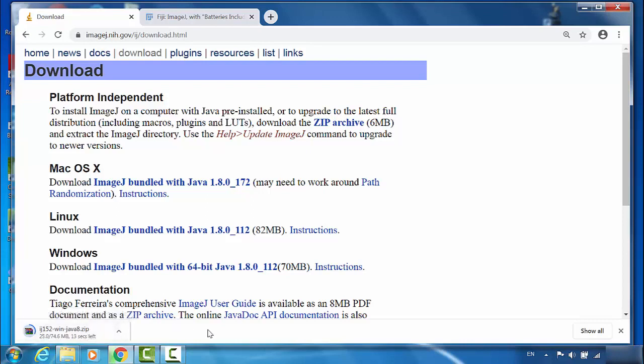NIH ImageJ is the ImageJ core. That is a much smaller size, only 75 megabytes. I'll just wait until it's finished downloading.